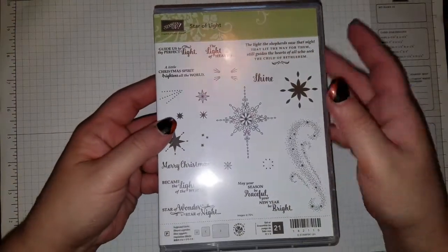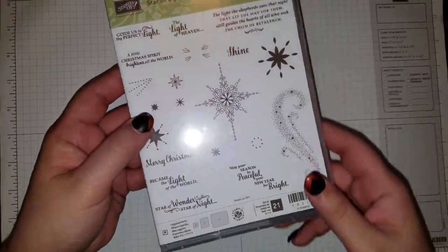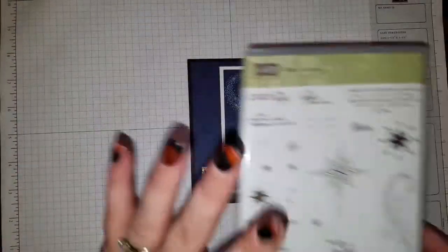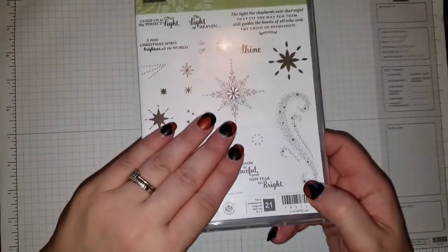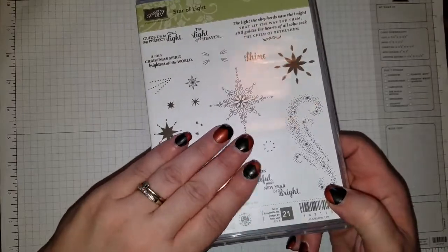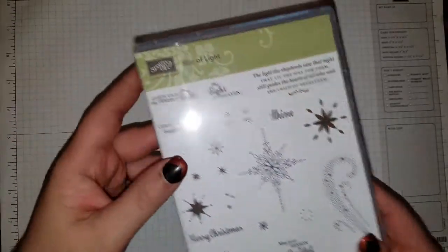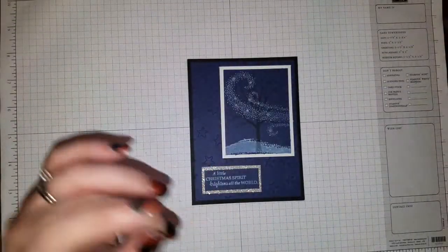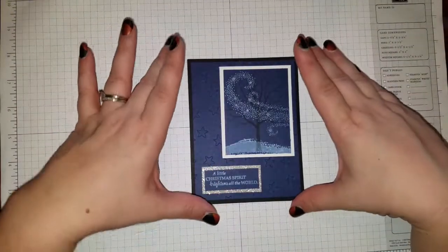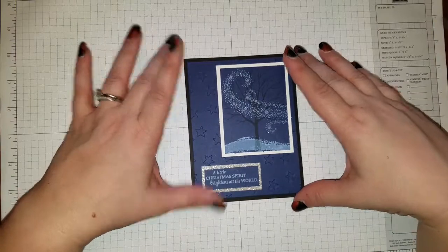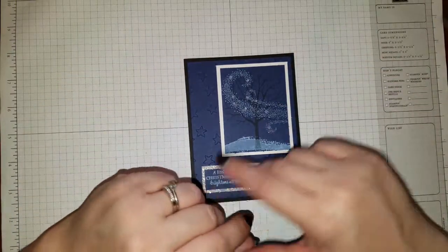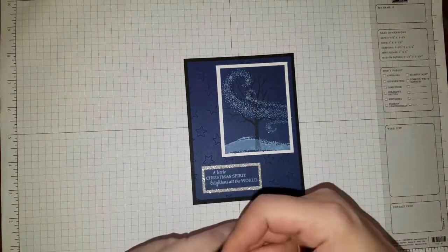The Star of Light stamp set. There is a matching framelit set to it. You can order it as a bundle, but I only have the stamp set, and so I was like, well, what am I going to do with just this stamp set?